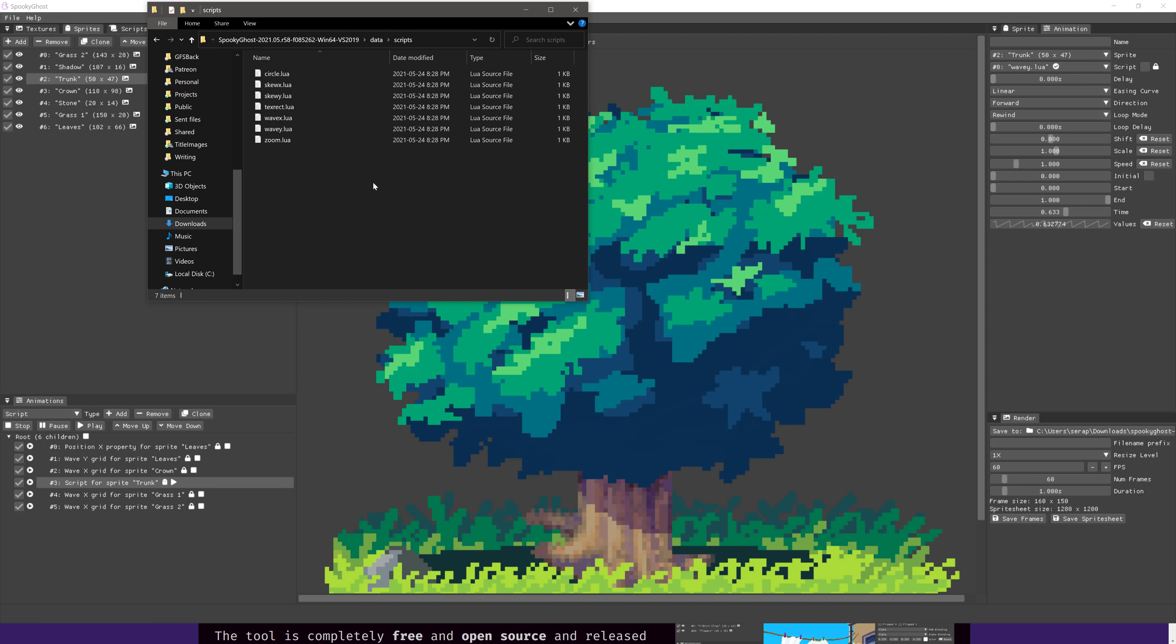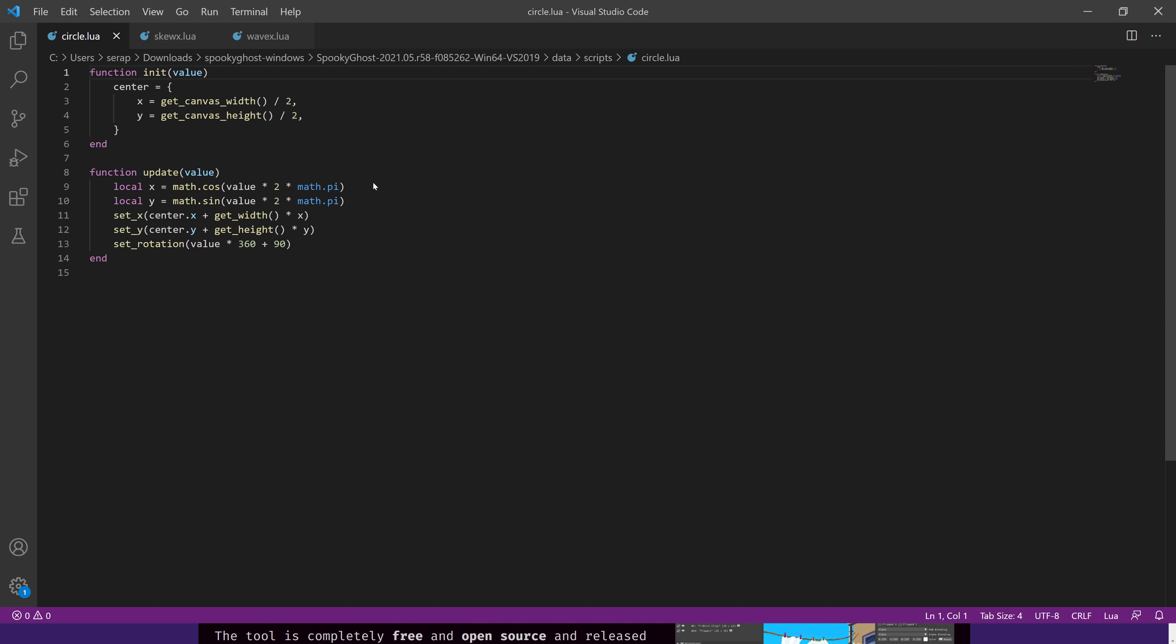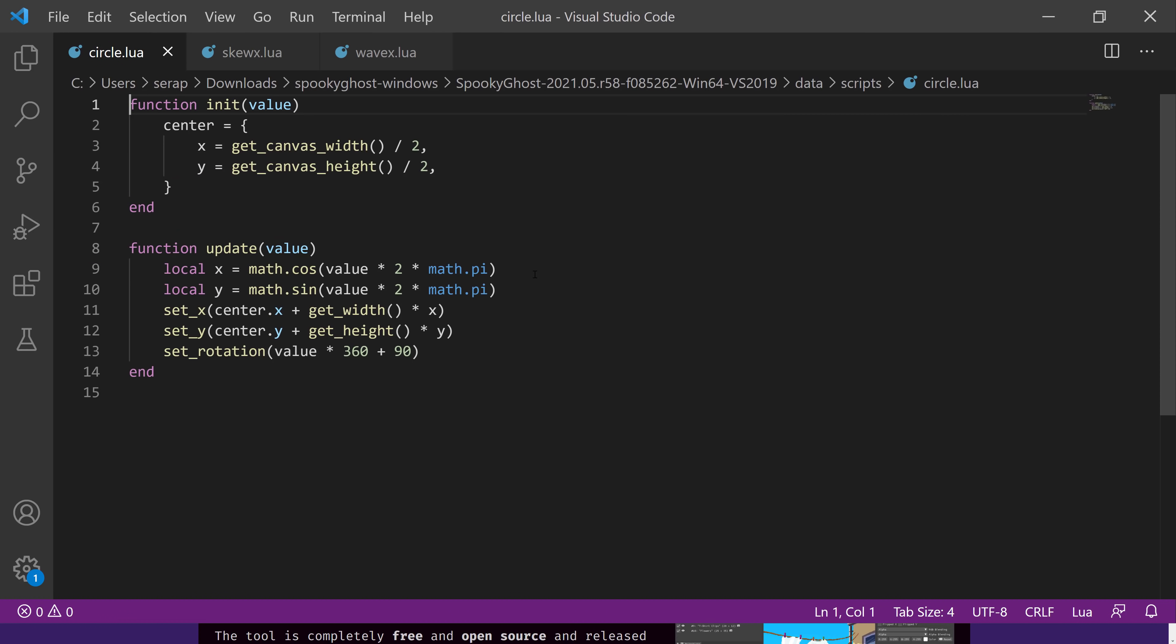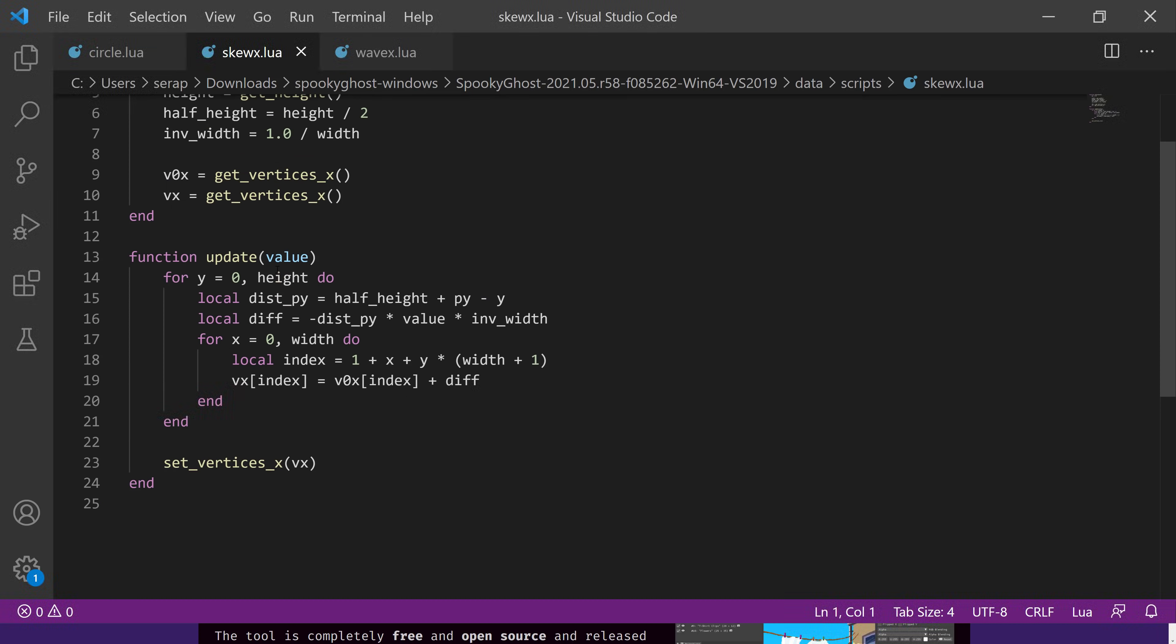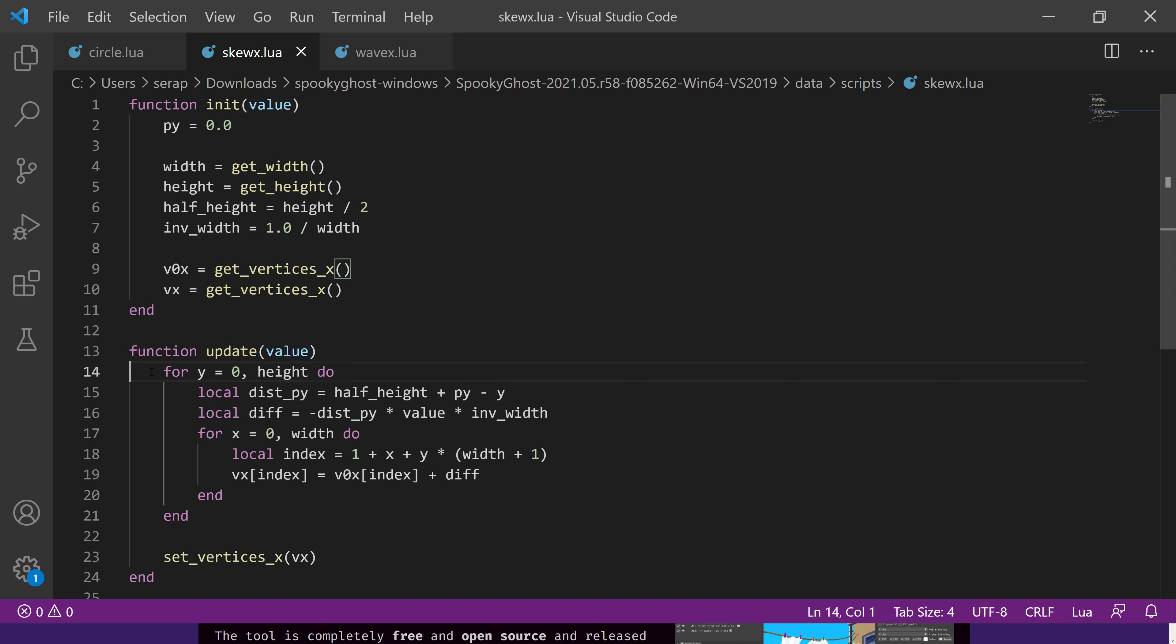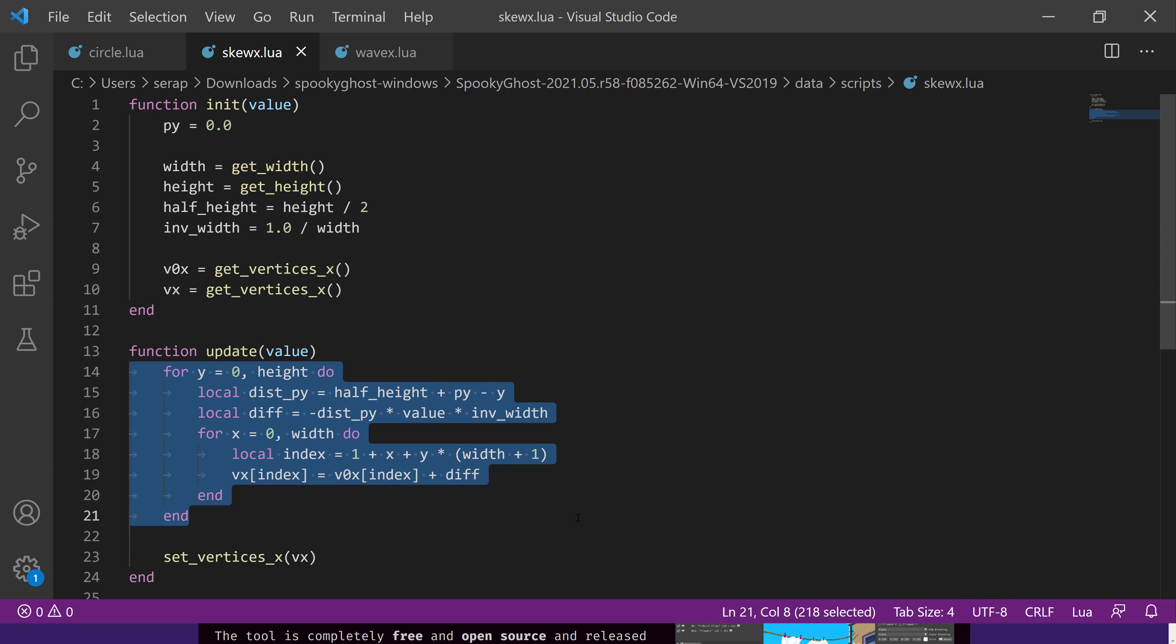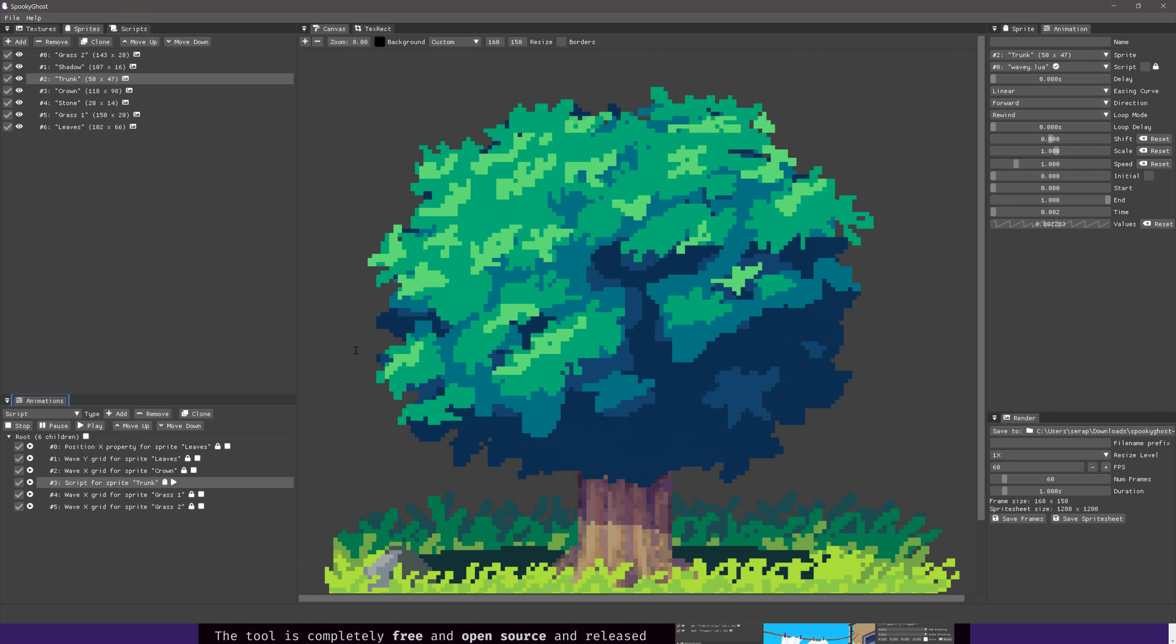So if you want to extend how the procedural animations work yourself, you want to start writing your own using the Lua programming language, you can do so. So here are a couple of examples. This is a simple circle script. Here is the skew. This is over time, so basically it's pretty straightforward. You've got a setup callback, and then you have a callback that basically is going to manipulate the value over time.